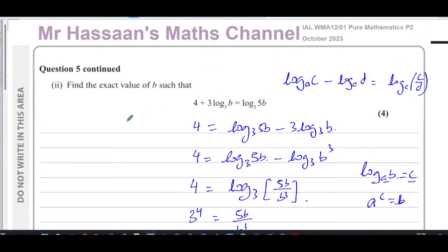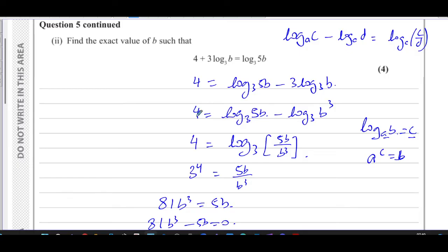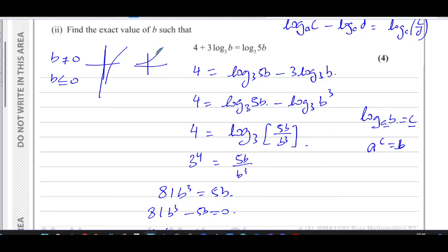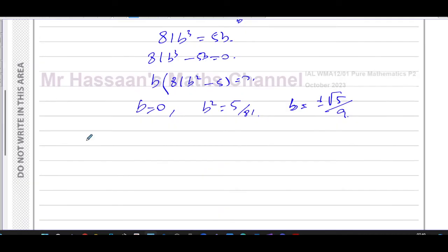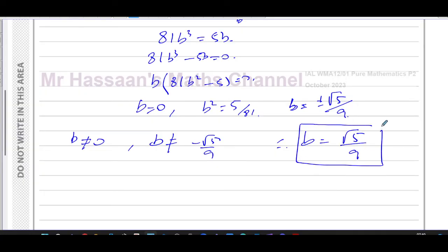We have three possible values, so we need to check which are valid. The argument of a logarithm must be greater than zero — the log curve never touches x = 0. So b cannot be zero or negative. We reject b = 0 and b = −√5/9. Therefore, the exact value is b = +√5/9.